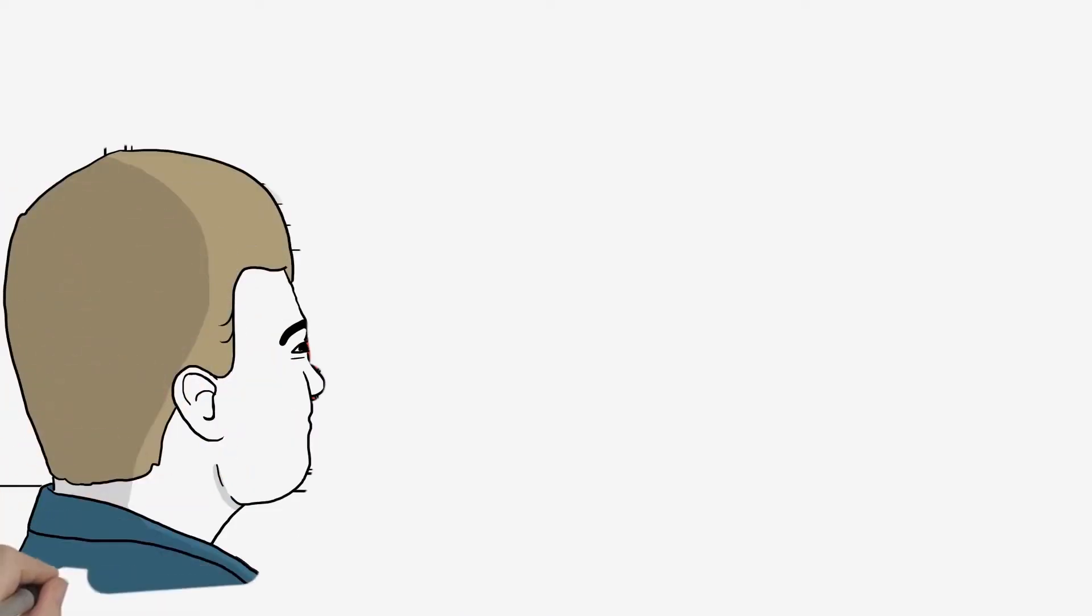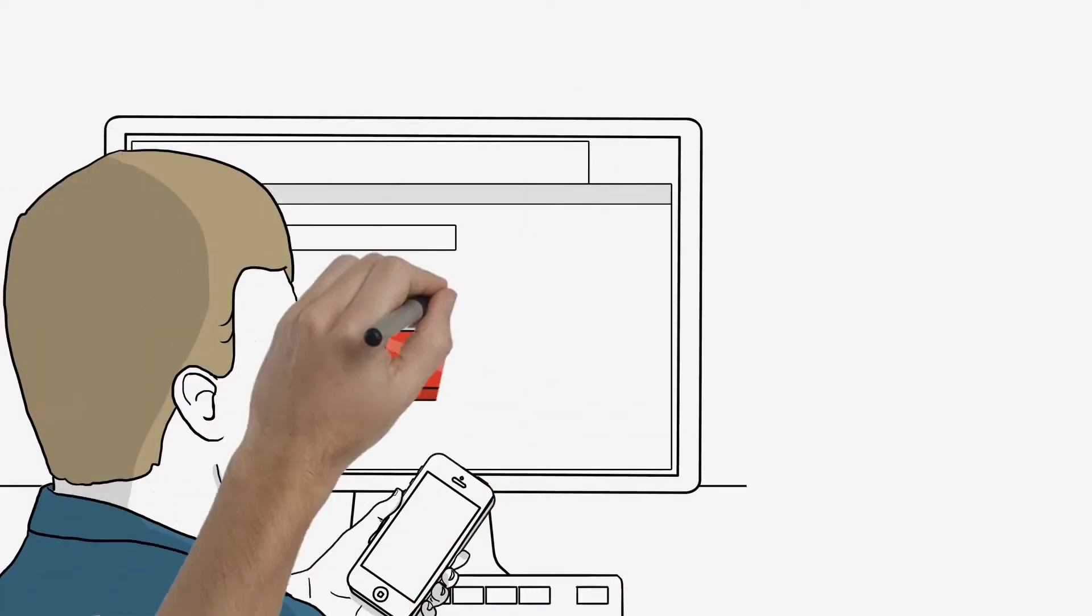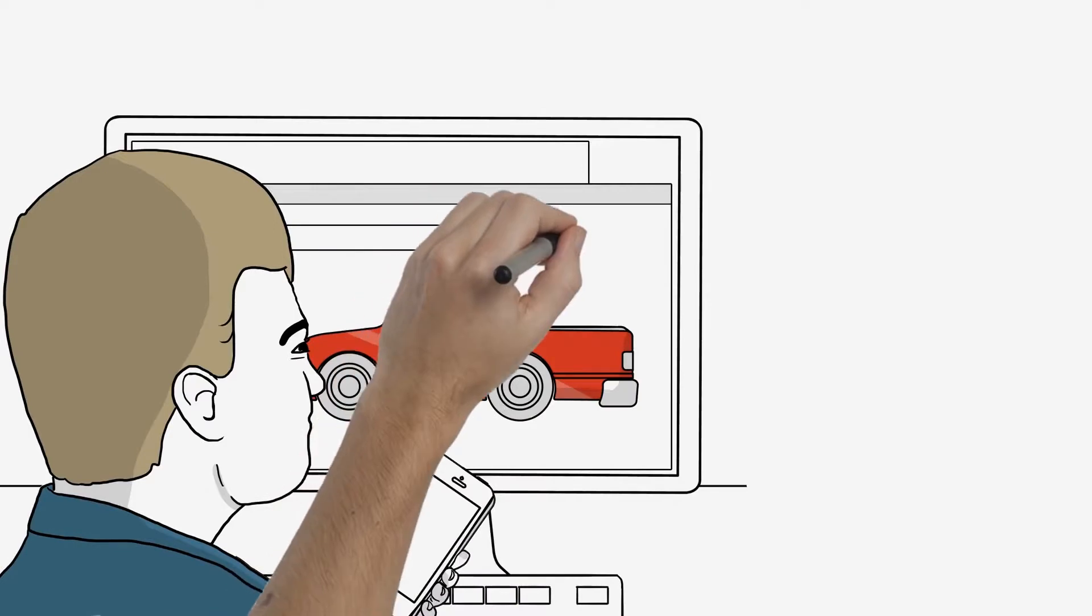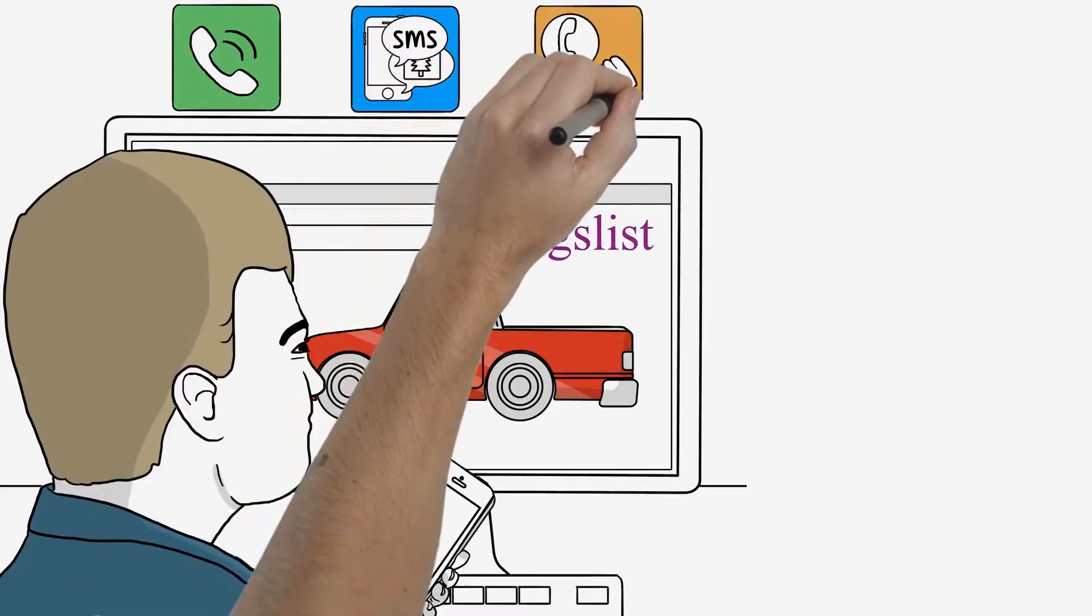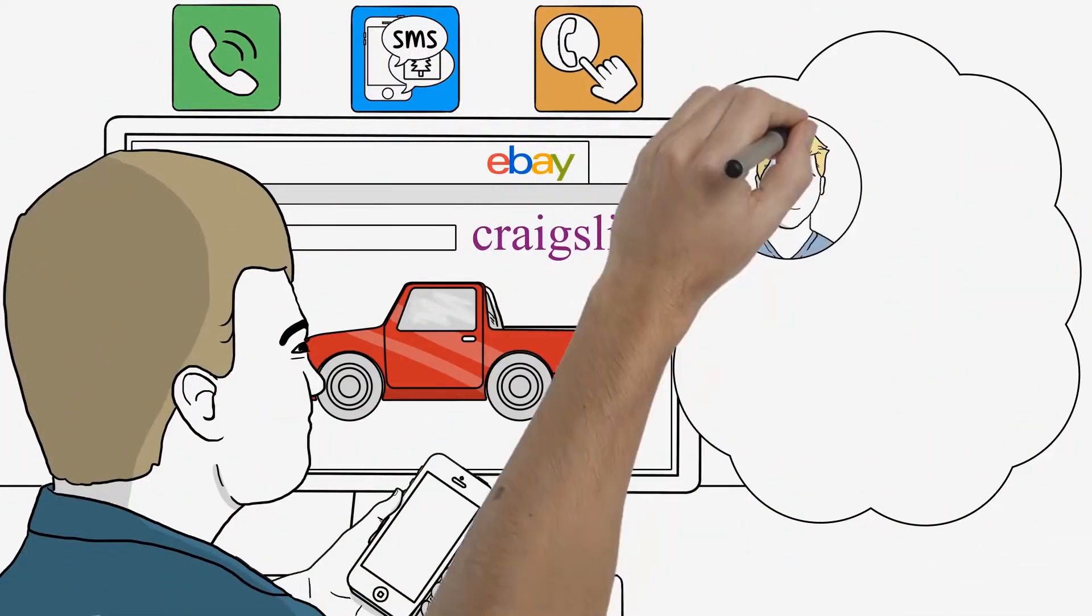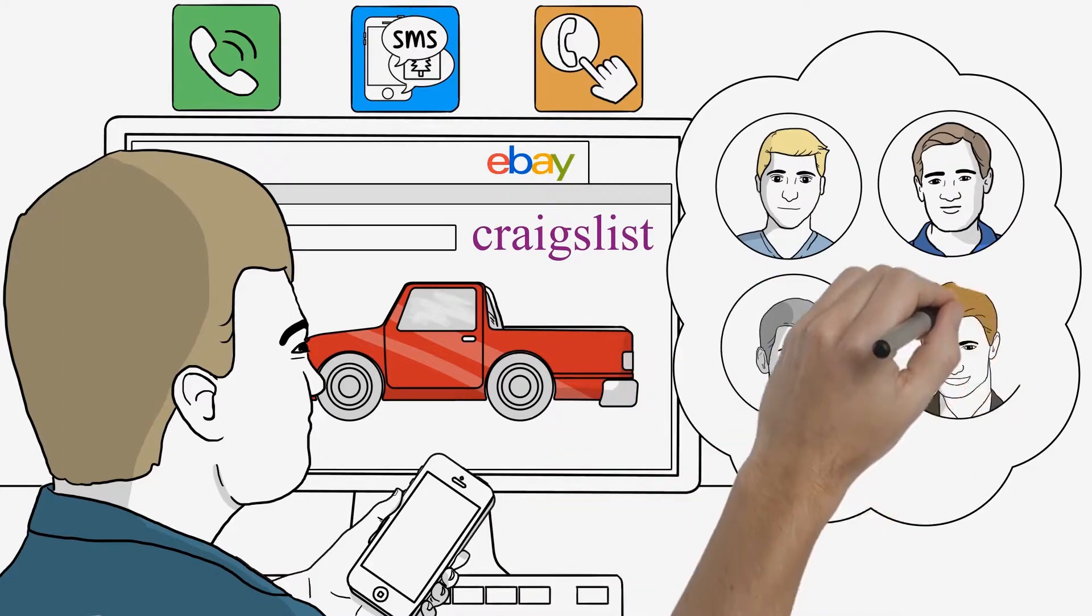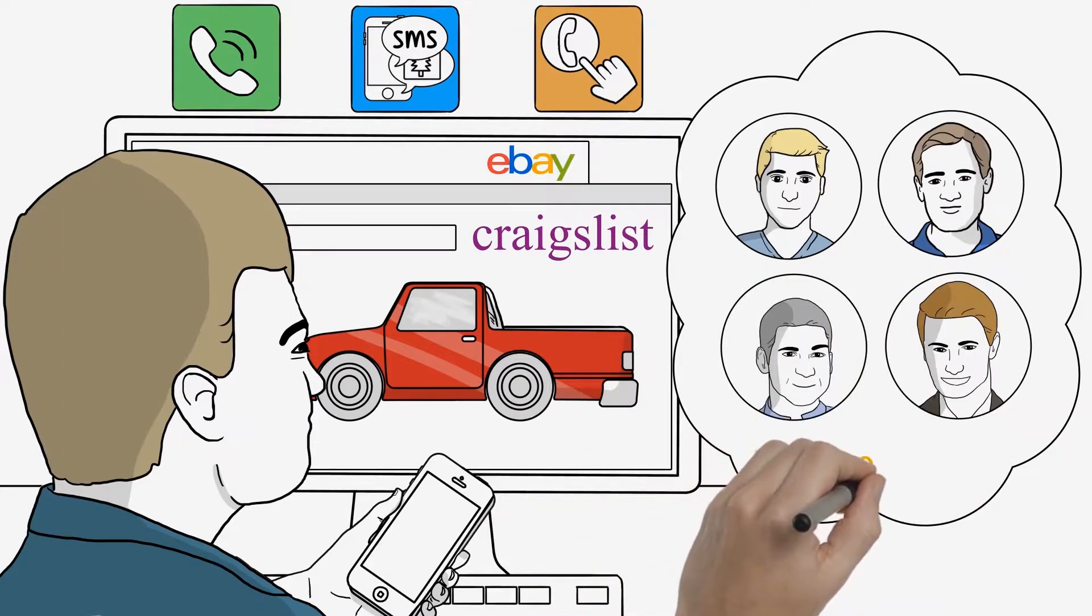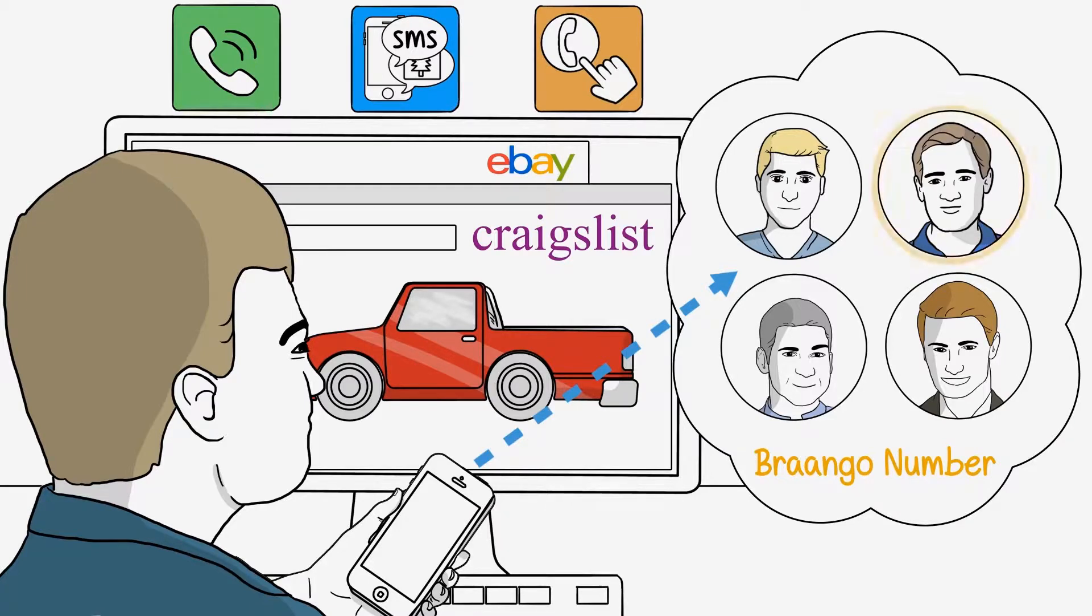Chad sees an ad on eBay or Craigslist for a car and calls or texts the Brango number on the ad. Brango automatically finds his zip code and matches him to the associated representatives in his area. All the associated sales reps get the message, and everyone's numbers are masked, ensuring complete privacy.